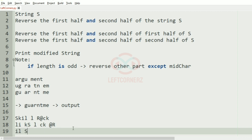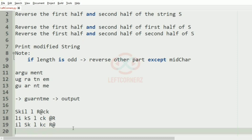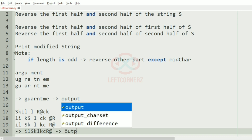Here it is 'sk' and here it is 'cl'. Here it is 'kc' and 'r'. Now we'll concatenate them and print it as our output. So this should be our output of the program.